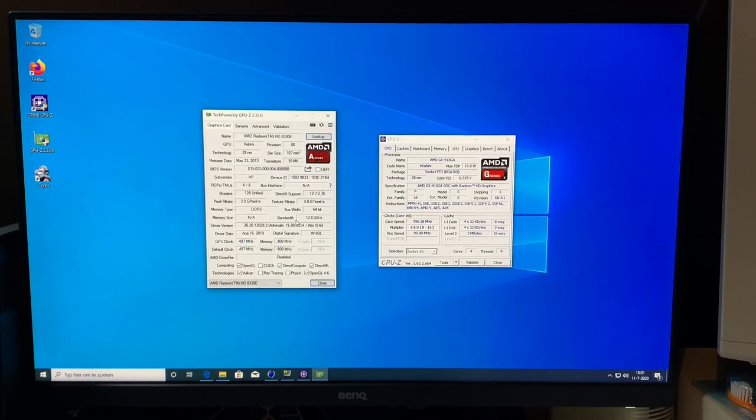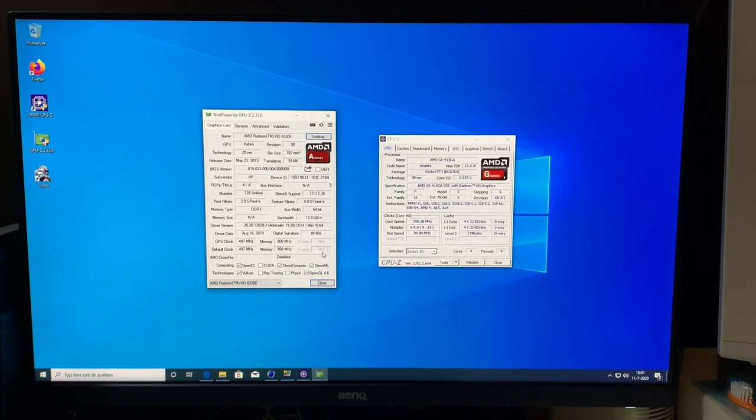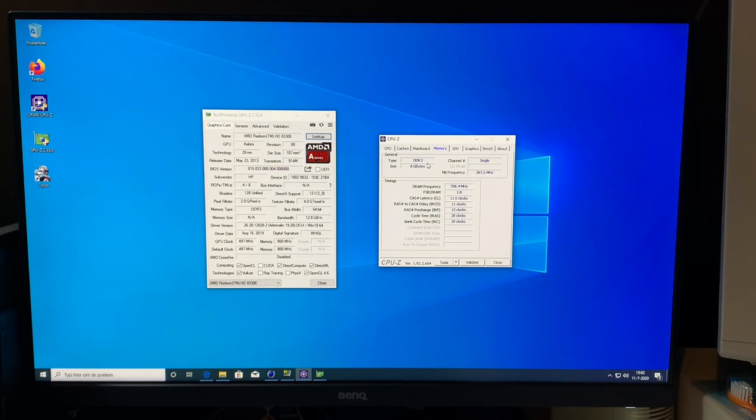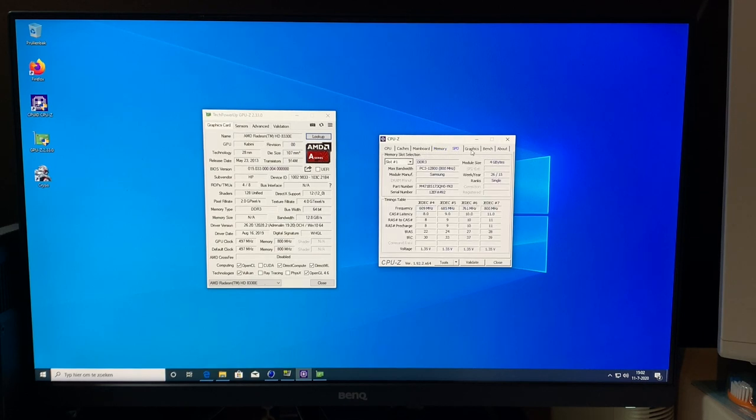The main downside to the graphical prowess of this system is the memory bus. It is only a single-channel memory controller, so we're only running at a 64-bit wide bus, despite having two 4GB modules in here, for a total of 8GB, running at 1600 MHz DDR3.